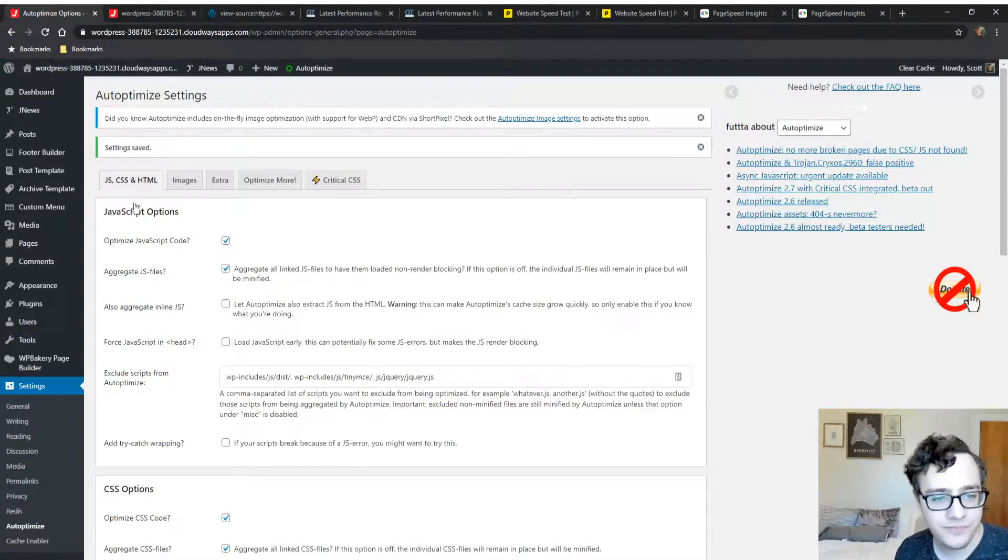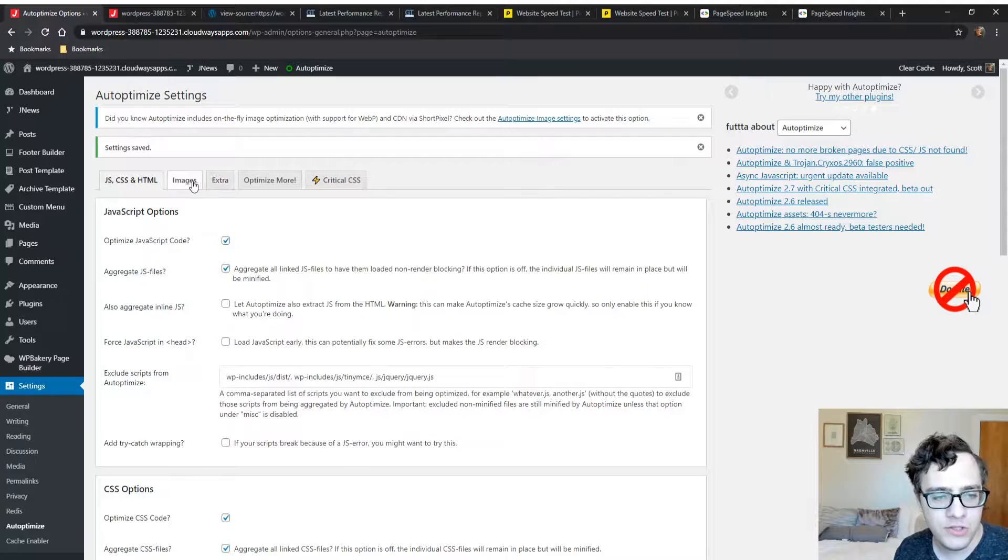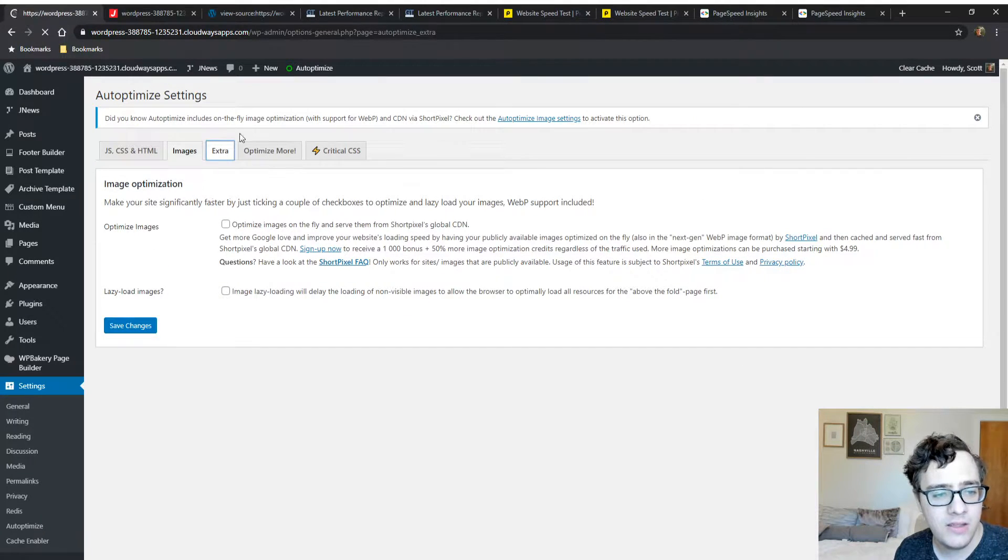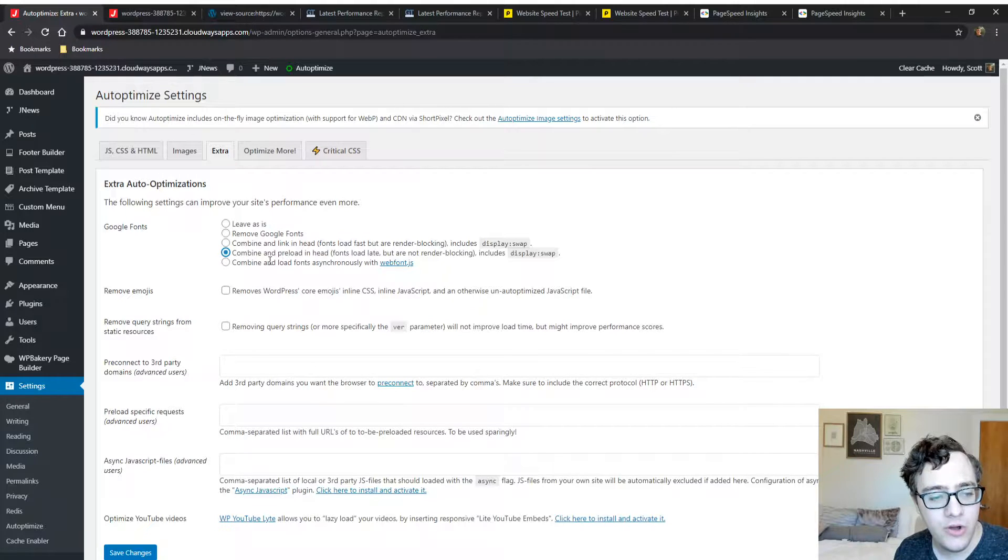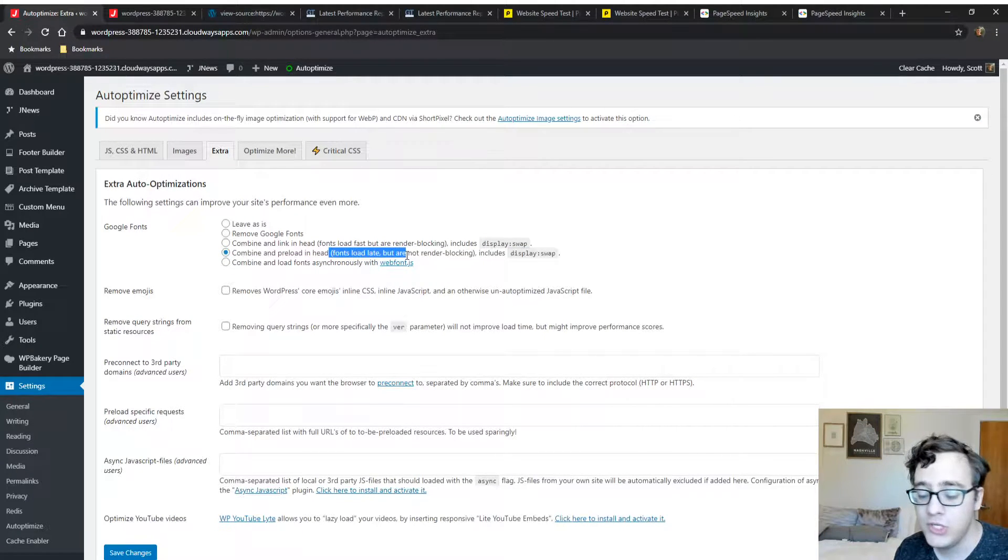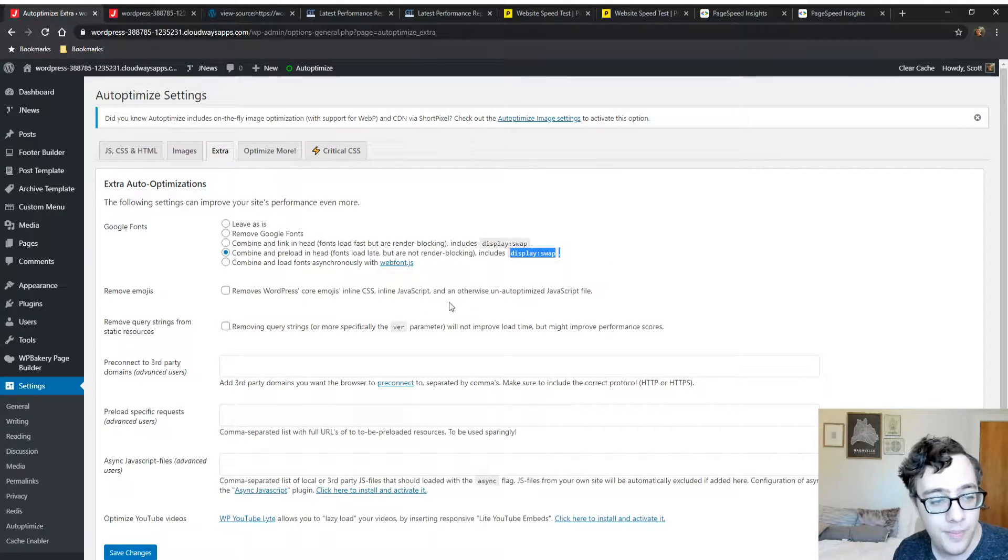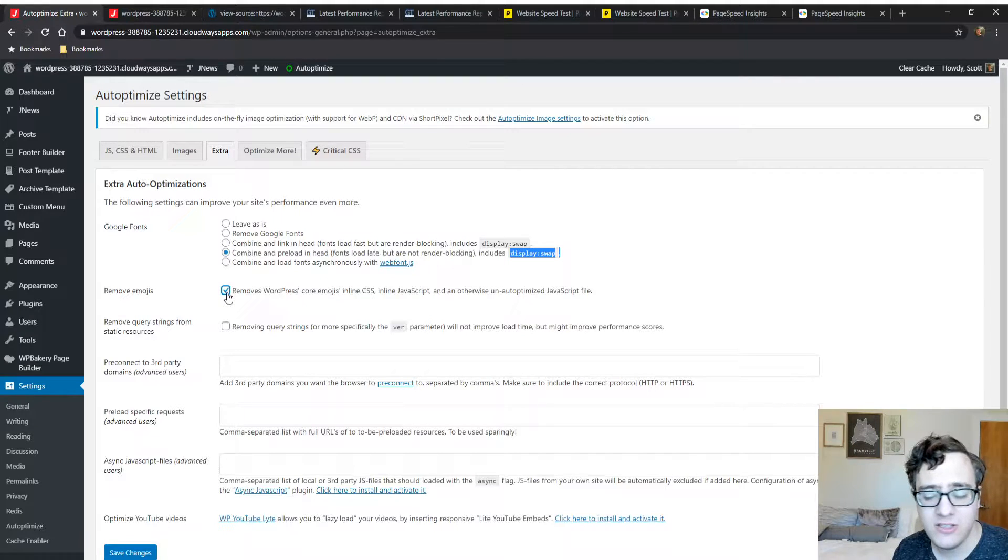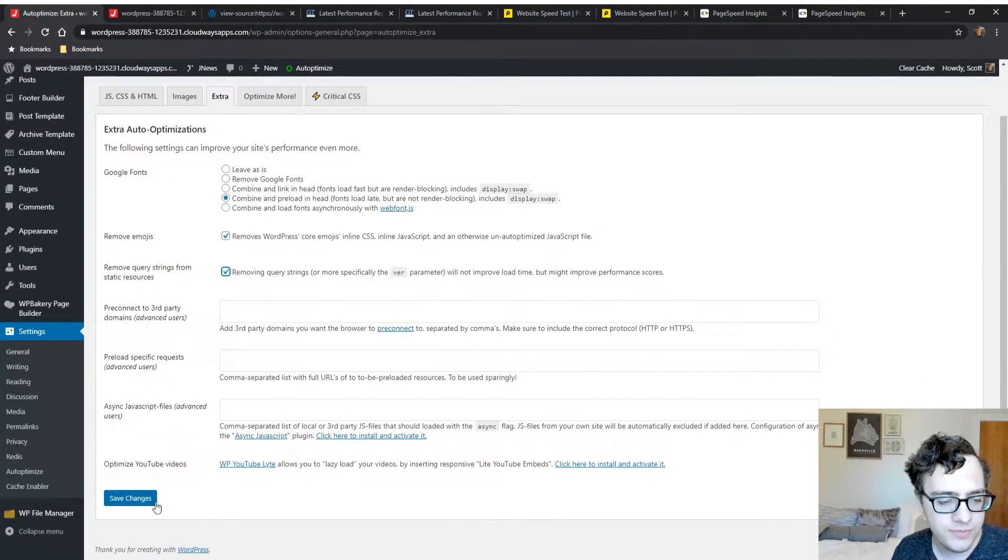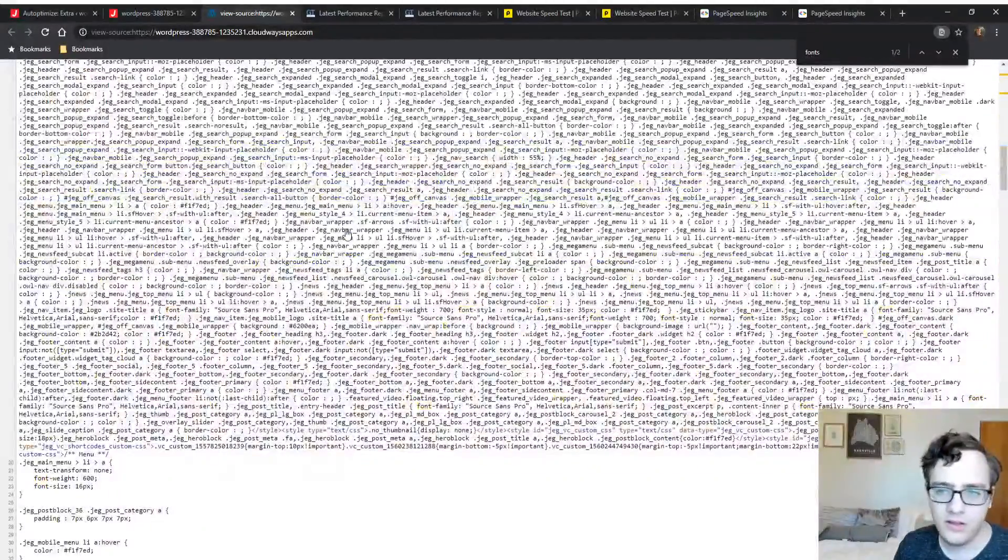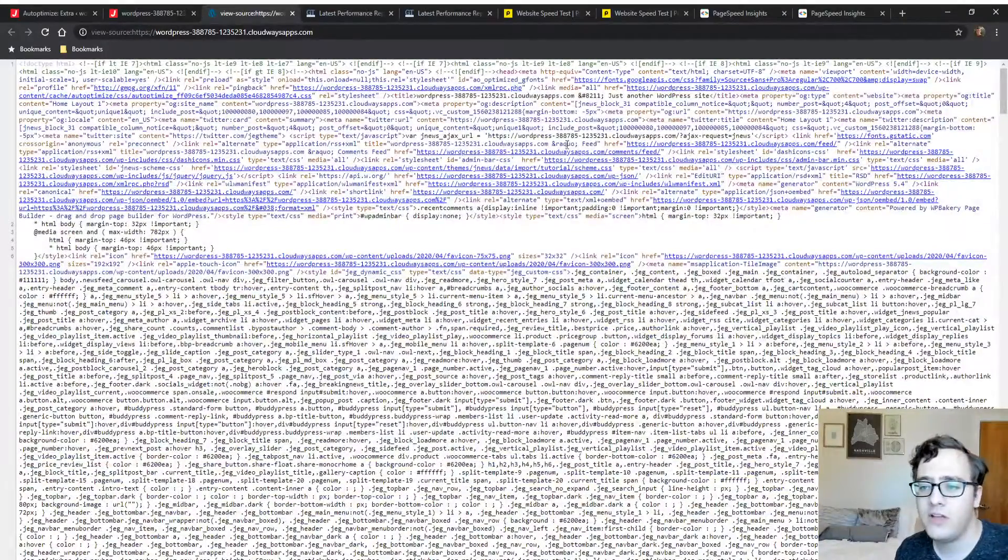jQuery JS continues to be excluded, which it is. The reason we're not combining inline CSS is that the theme outputs a lot of custom dynamic CSS in the HTML. If we combined this, the cache size could get out of control. We're going to the extra section and we're going to combine our Google fonts and load them with preload, not the async option. This will still load them in a non-render blocking fashion and add font-display swap. We'll remove emoji JS and query strings from static resources.